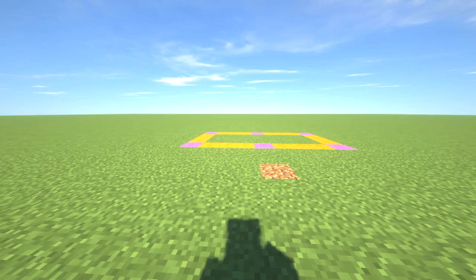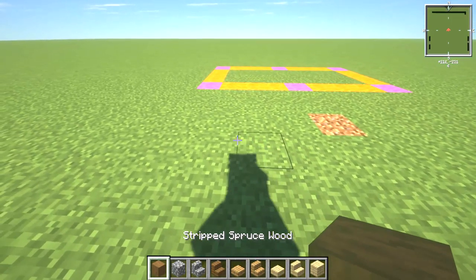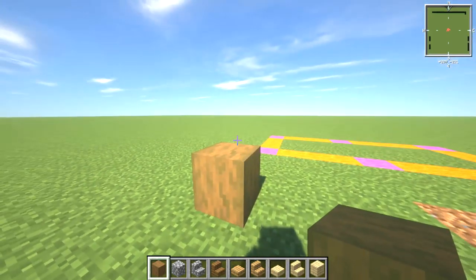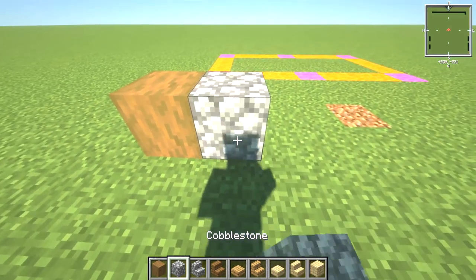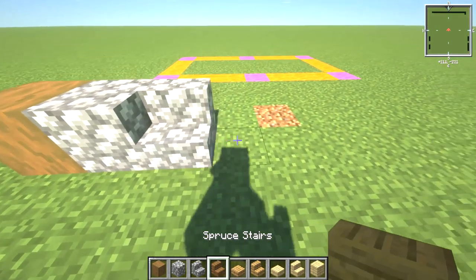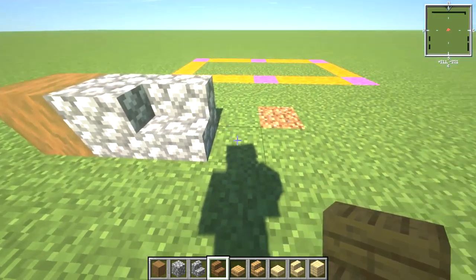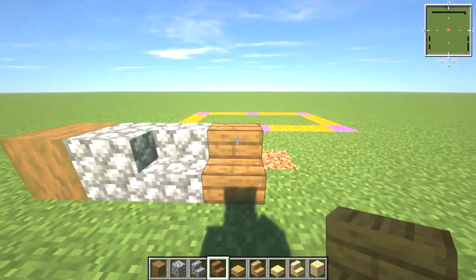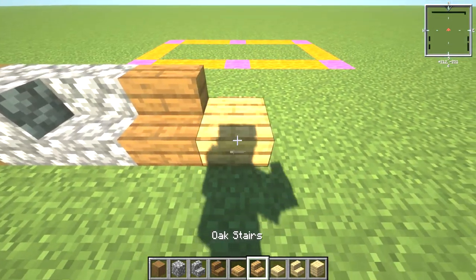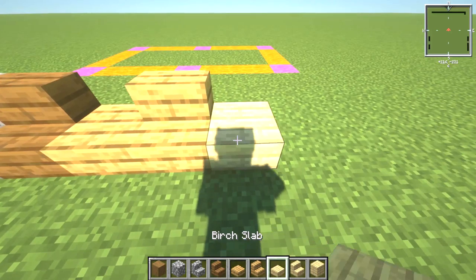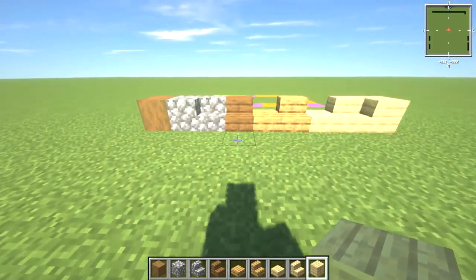First things first are the materials we're gonna need for this. We're gonna need stripped spruce wood — it's like the cleaned up log. We're also gonna need some cobblestone and cobblestone stairs. You can also get variation blocks like stone, andesite, and everything like that — we'll get into that later. We're also gonna need spruce wood stairs, oak wood slab, oak wood stairs, birch slab, birch stairs, and birch plank. So we've got three different types of wood in this.